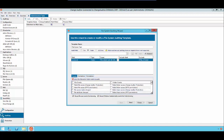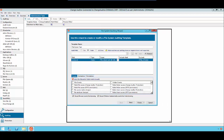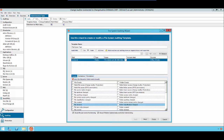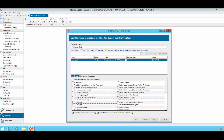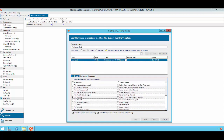For the purpose of this video, we will only be monitoring File Created, File Deleted, File Renames, and Folder Created, Deleted, and Renames.